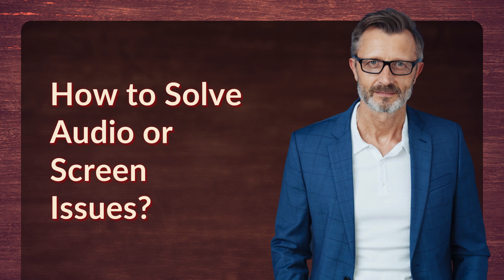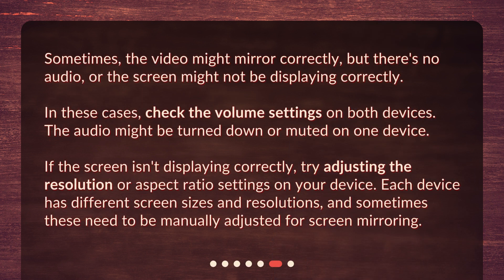How to solve audio or screen issues? Sometimes the video might mirror correctly but there's no audio, or the screen might not be displaying correctly. In these cases, check the volume settings on both devices — the audio might be turned down or muted on one device. If the screen isn't displaying correctly, try adjusting the resolution or aspect ratio settings on your device. Each device has different screen sizes and resolutions, and sometimes these need to be manually adjusted for screen mirroring.